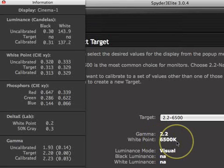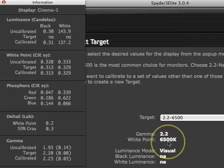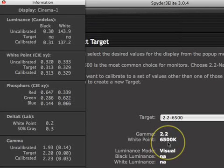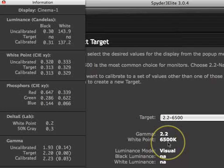This is why it is important to set your monitor's color temperature preset to a value close to your target white point. For example, if your target white point is set to 6500K in the Spyder3 software, then be sure to set your monitor controls to a color temperature preset of 6500K.